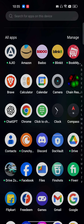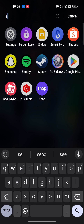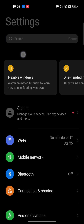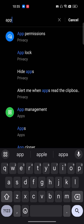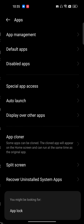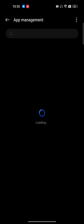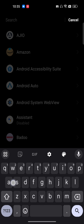Now follow this step-by-step tutorial carefully. Go to the settings of your phone, go to the apps section, and then go to App Management. App Management is basically where all the applications installed on your phone will be shown.